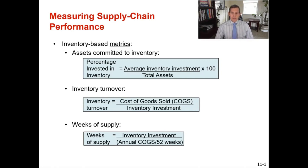Assets committed to inventory is simply your percentage invested in inventory, and that equals your average inventory investment divided by total assets multiplied by 100, giving you your percentage invested in inventory.